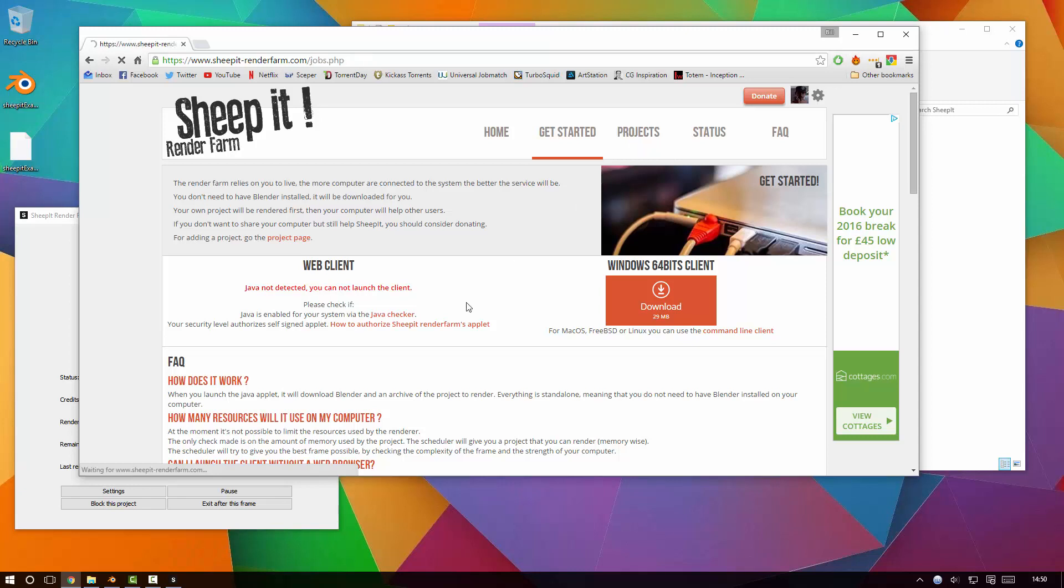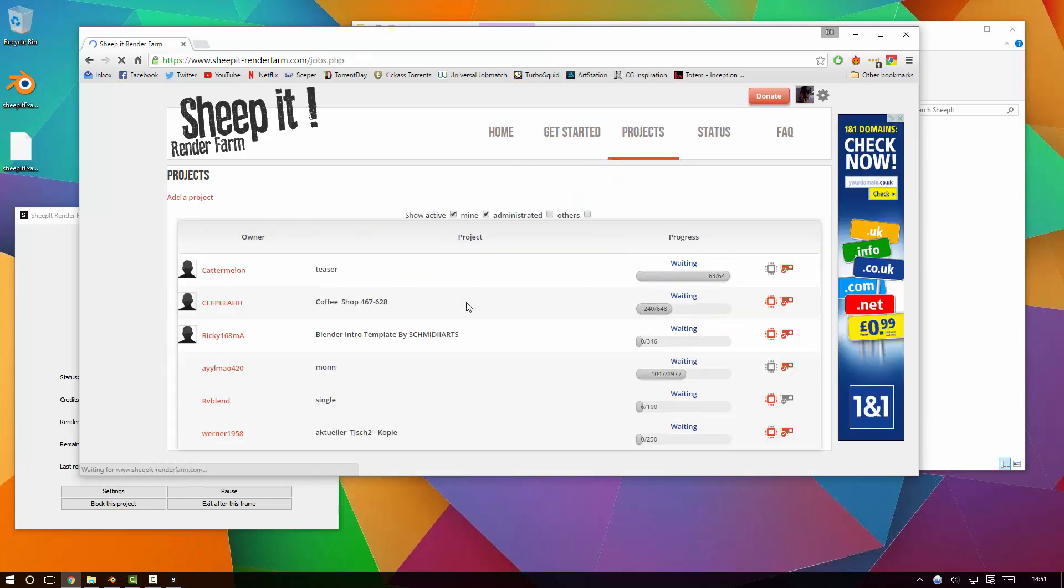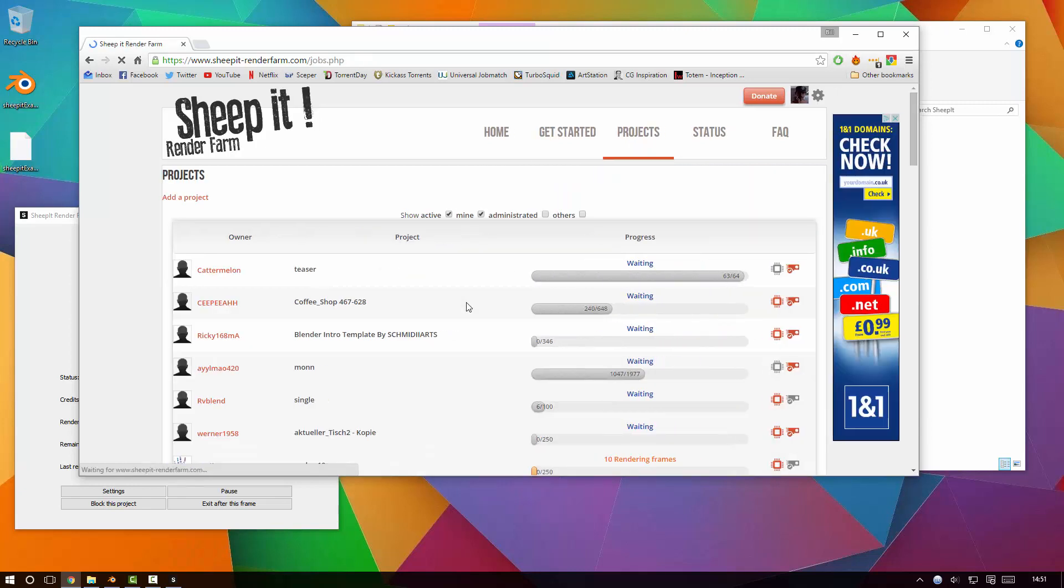It's first come first serve, but then weighted against how much you contribute. So if you leave your little Sheepit client running all the time and contribute a lot of render time to other people's projects, when you come to do a project - BAM - you're going to be right up top of the list and you'll start getting rendered quickly. If like me you've fallen a little bit behind on your contributions, then you're going to be further down the list and have to wait longer. It's a very fair way of doing it as I'm sure you can agree.